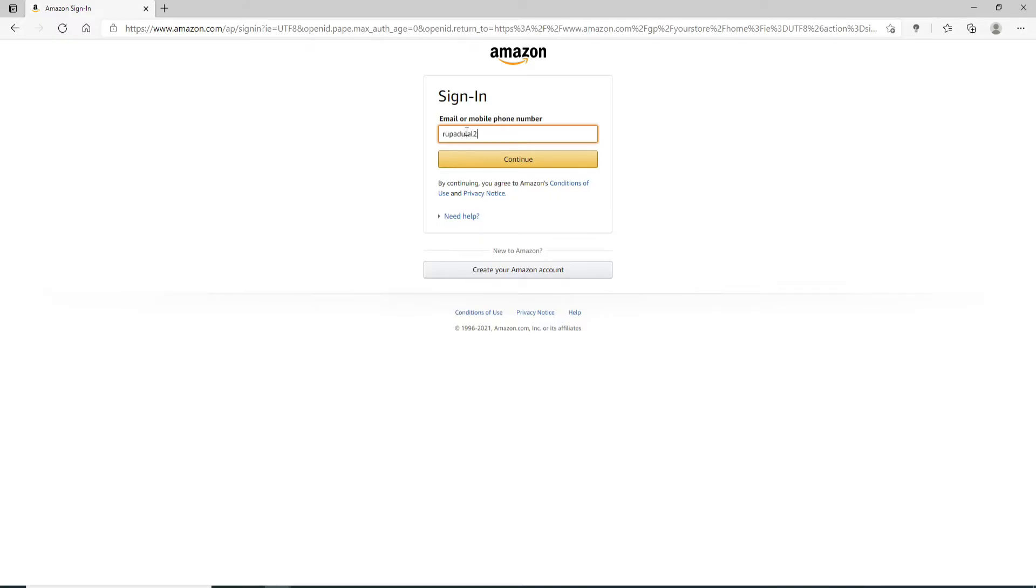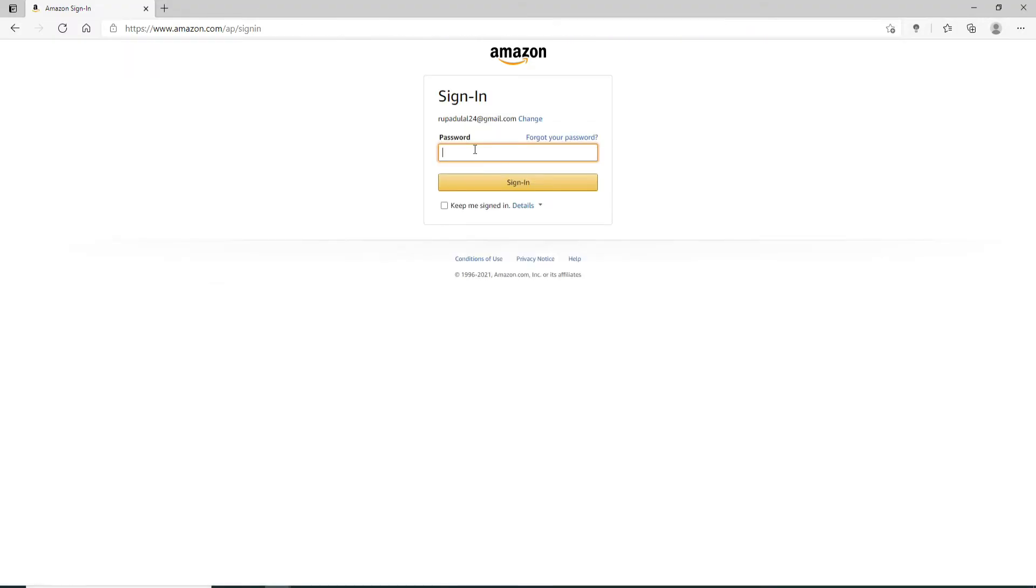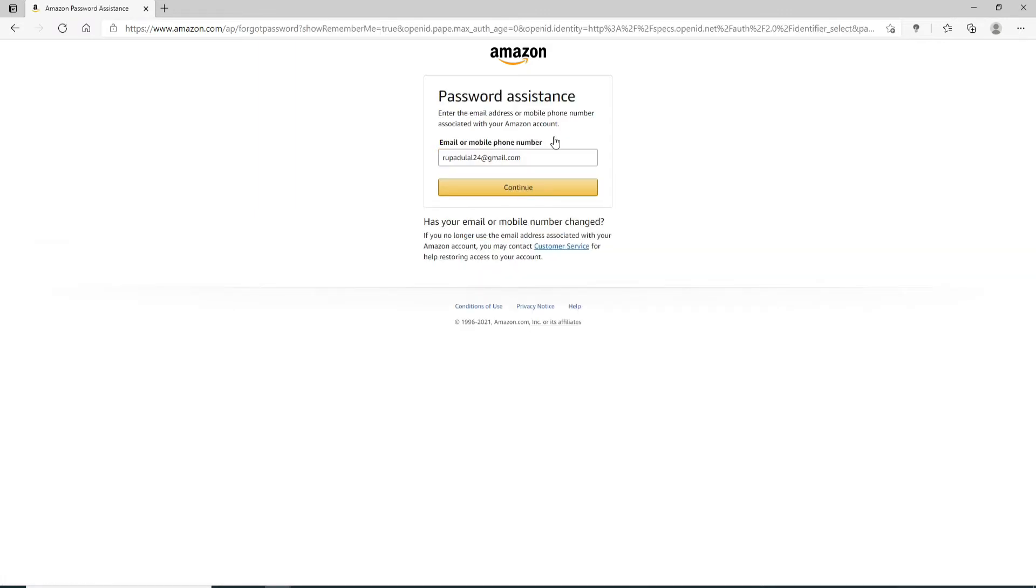You can enter any one of them as long as you've registered it during the signup process. Once you do that, click on Continue. A password text box will appear. If you know your password, simply enter it, click on the Sign In button, and you'll be into your account. But if you don't remember your password, click on 'Forgot your password' and you'll open a password assistance box.